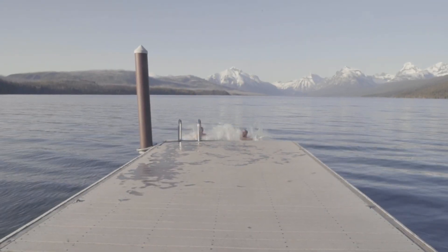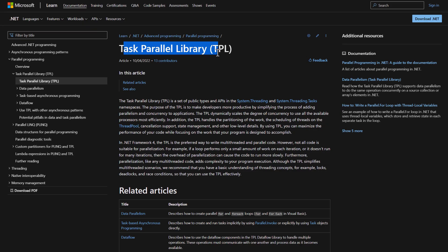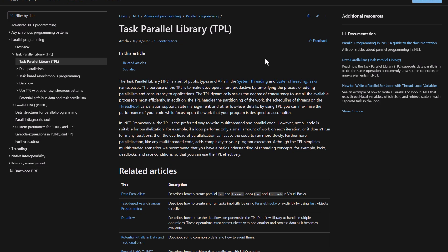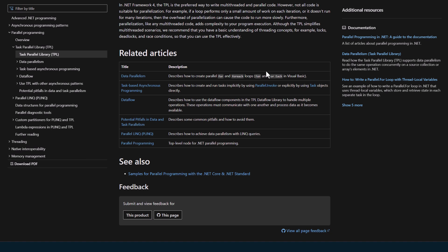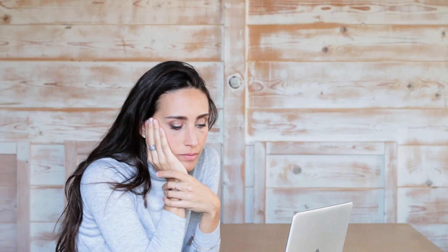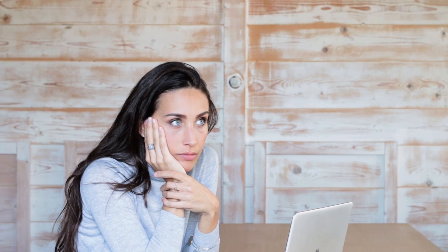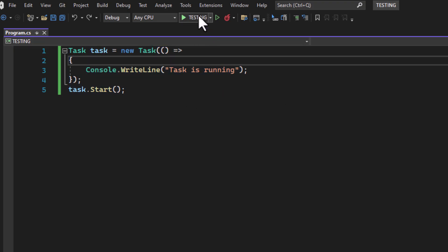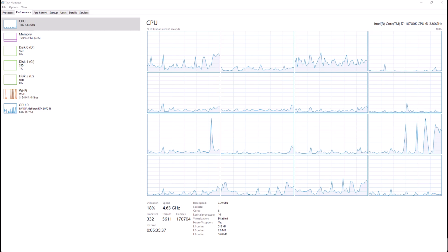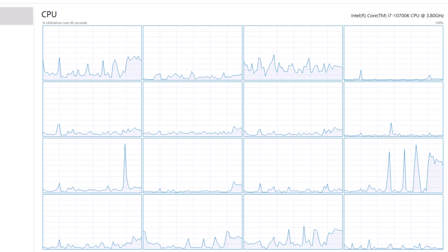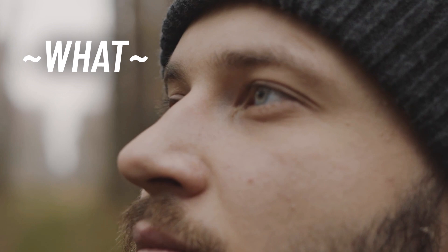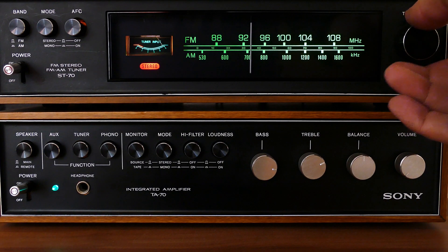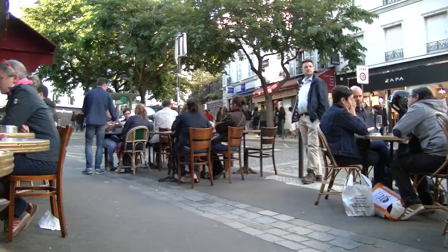Before we jump into the code, let's take a moment to understand what we're dealing with here. The Task Parallel Library, or TPL, is a set of types and APIs in the System.Threading and System.Threading.Tasks namespaces of .NET. In simple terms, TPL is a tool that makes it easier for us to add parallelism and concurrency to our applications.